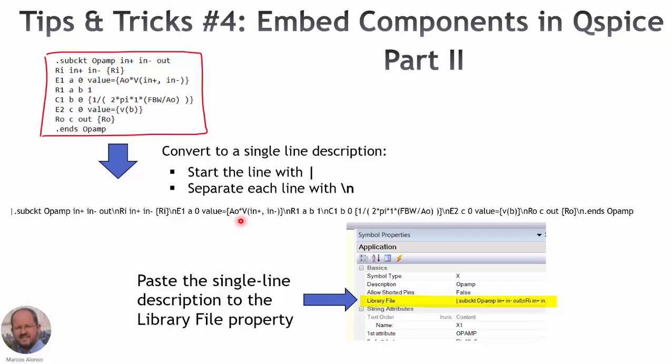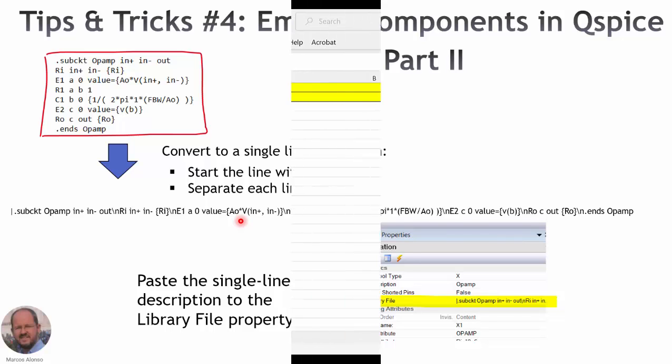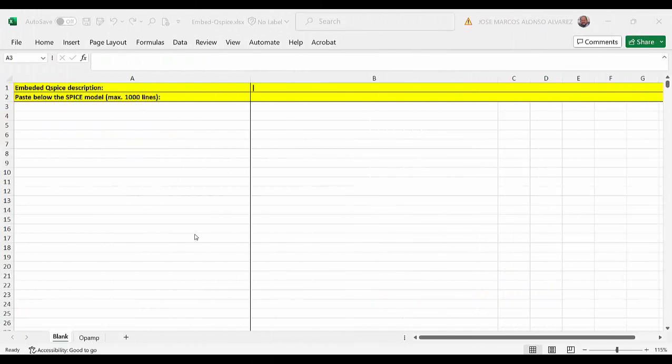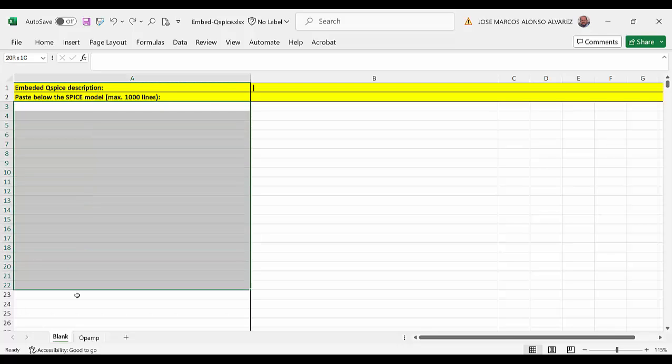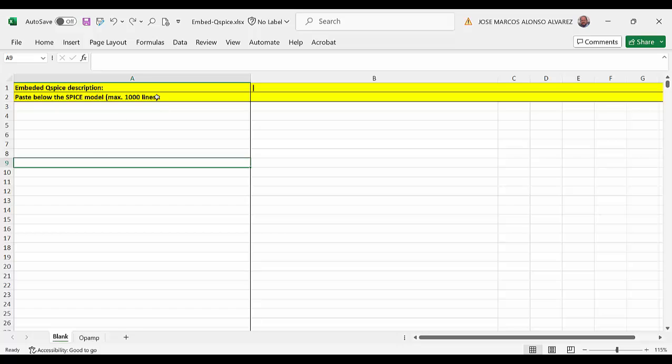So let's see how to do this. This is the Excel file that we have created. We are going to copy the different lines of our model here. We have up to 1000 lines but we could increase this if necessary in the same way.